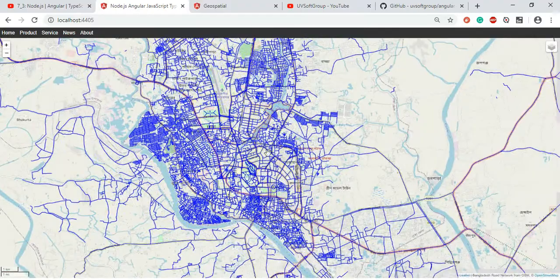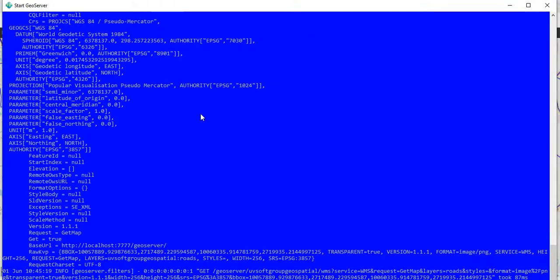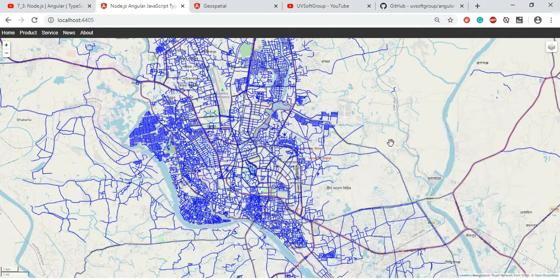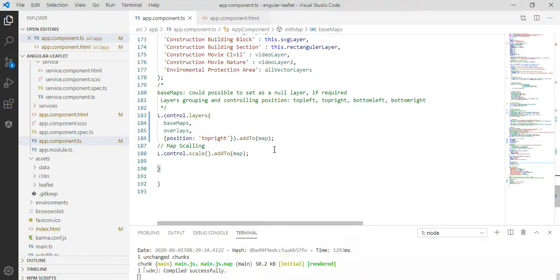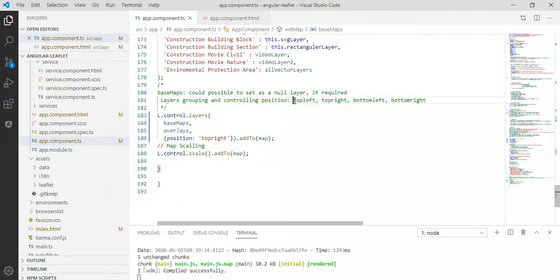The service is running — I started the server so the communication is tracked properly. For details, follow the previous screencast. There are many positioning possibilities — the layer control is currently top-right as the default position, but you can also put it in other corners.